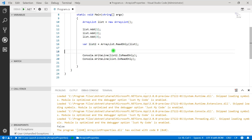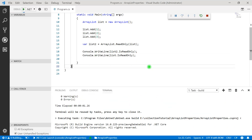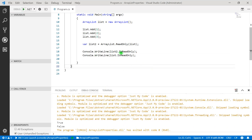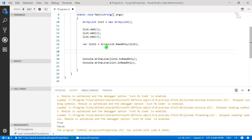Let's press F5. The IsReadOnly property is returning true for list2. Since list2 is of type read-only, we get true, and the original list — which is not read-only — returns false. The meaning of read-only is that we can only read the values from it; we cannot insert or update values.